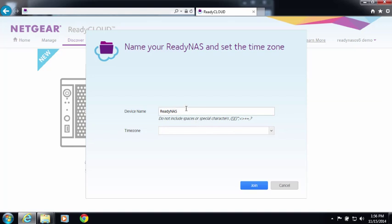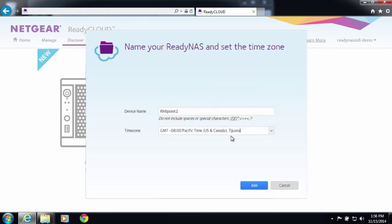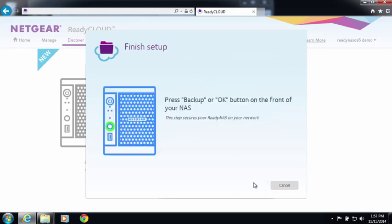You'll be asked to create a hostname or device name and confirm your time zone. Now click the Backup or OK button. This is to make sure you have physical access to your device.